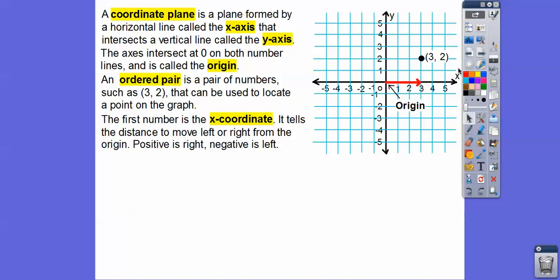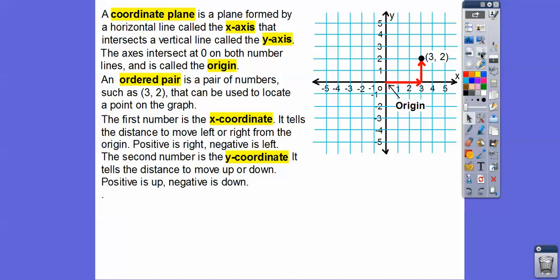The first number is called the x-coordinate, and these are in alphabetical order — x comes before y in the alphabet. The x-coordinate tells the distance that we move to the left or to the right. If we move to the right, our x-coordinate is positive; if we moved to the left, the x-coordinate would be negative. The second number in the ordered pair is the y-coordinate. Positive means we move up, and negative means we move down.